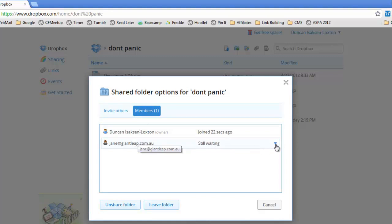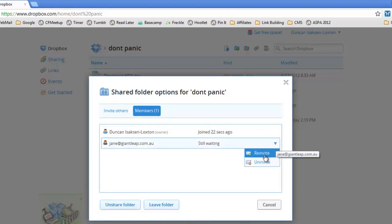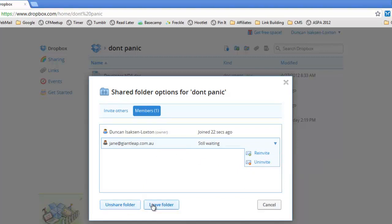Now she's still waiting. She's just been sent an invite, and I can use the little button there to click Re-Invite if I want to. I can also unshare the folder or leave it.